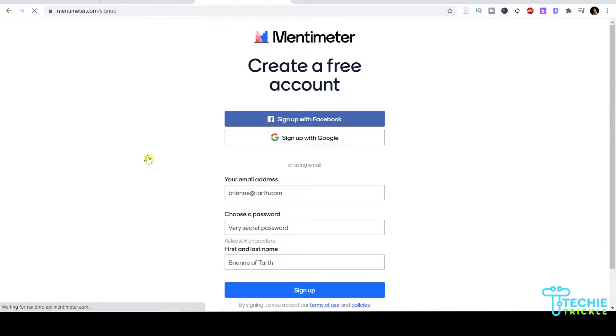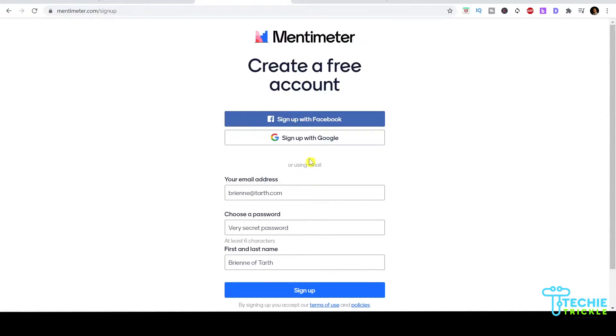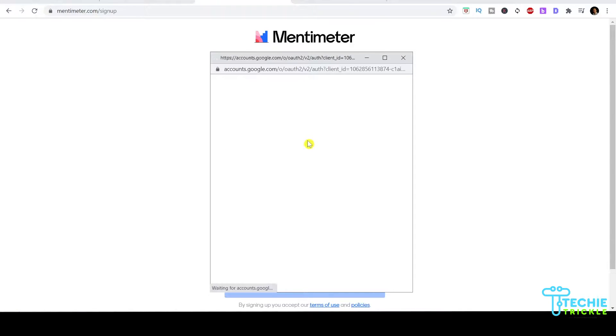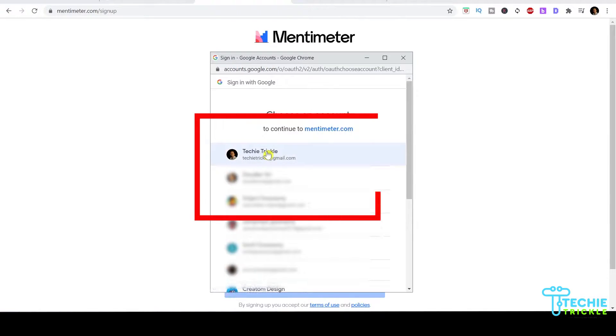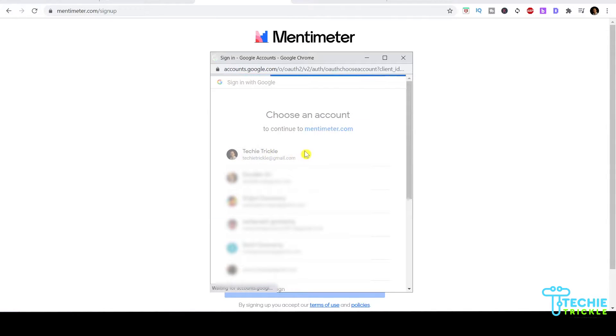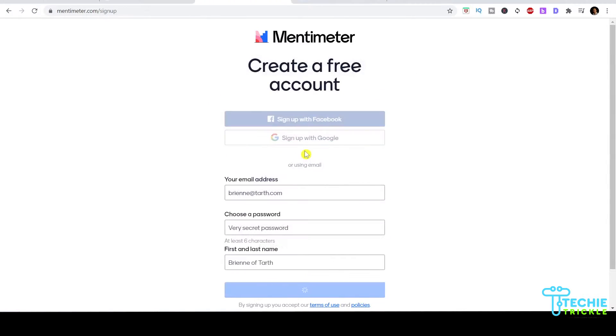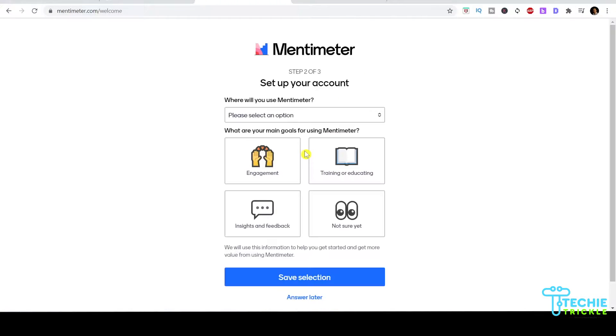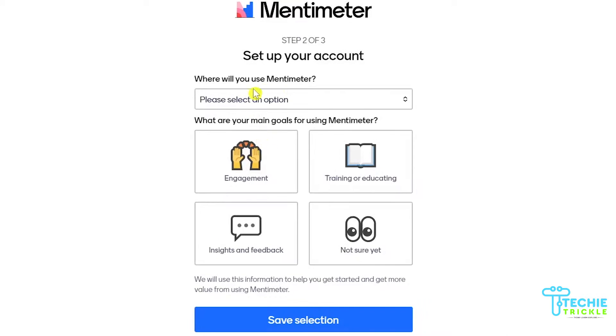I'm presented with this page where I can create a new account. I'll log into my account using my Google account, and once I've done the validation, this is the first dashboard that pops up.